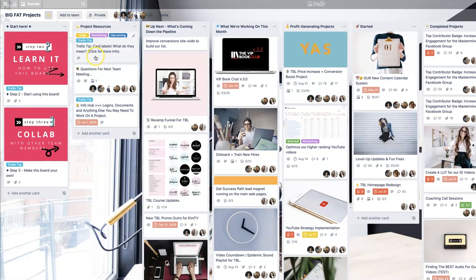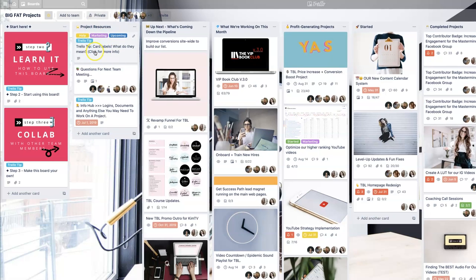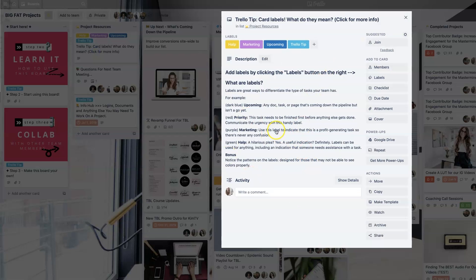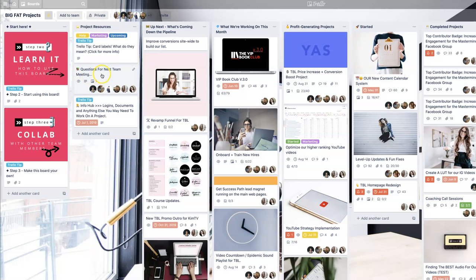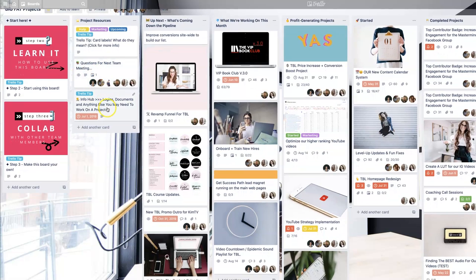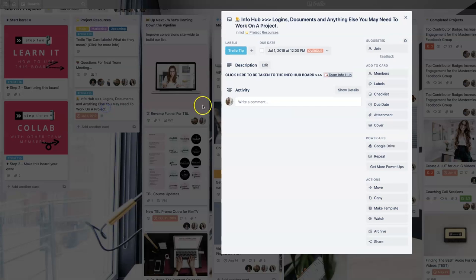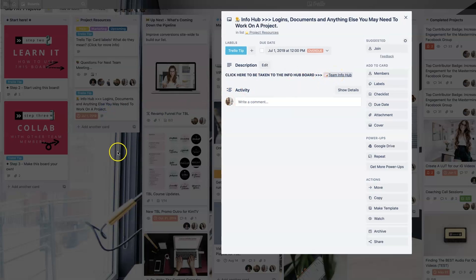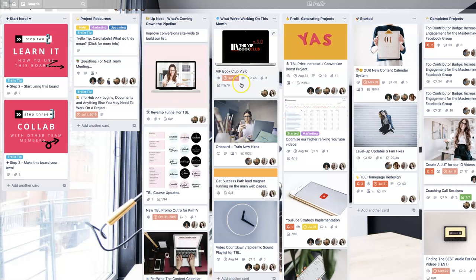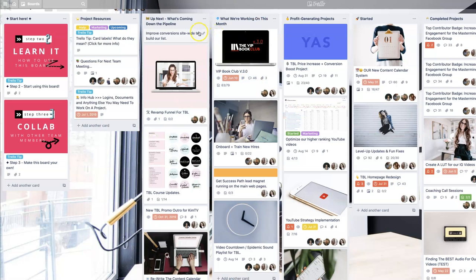There's also project resources in terms of how we label our cards in this project board, where you can ask questions in the next team meeting, and if you need logins or documents or anything else, you can just click here and it'll take you to our team info hub, which is a different board. Setting this up in a way that really makes sense for you is key.